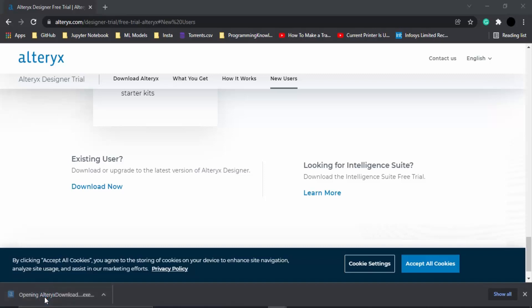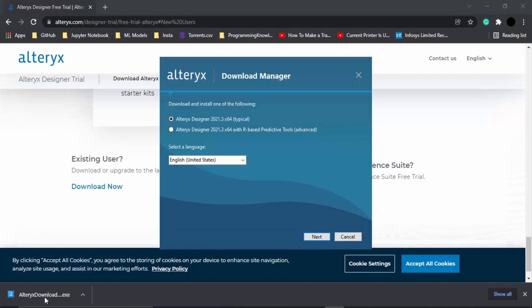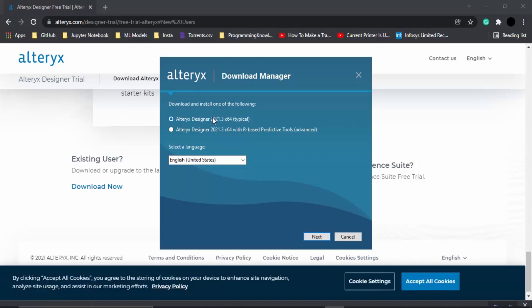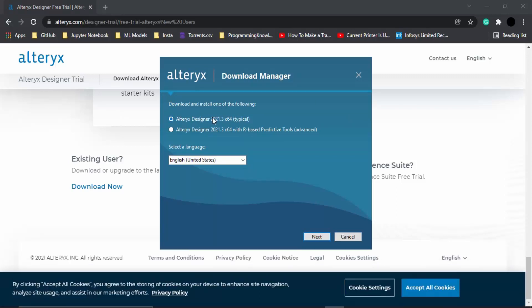It is a very simple installation process. First of all, what you need to do is go with the first option, which is the typical Alteryx version.